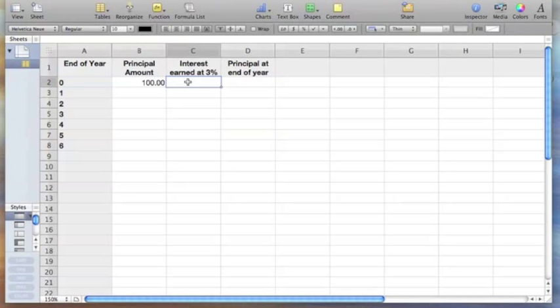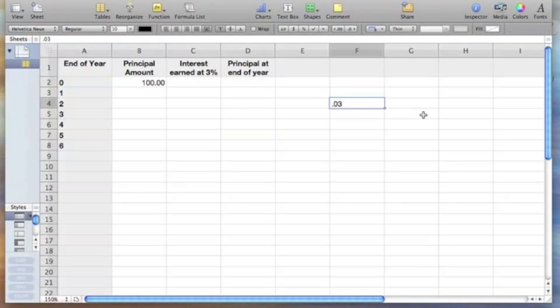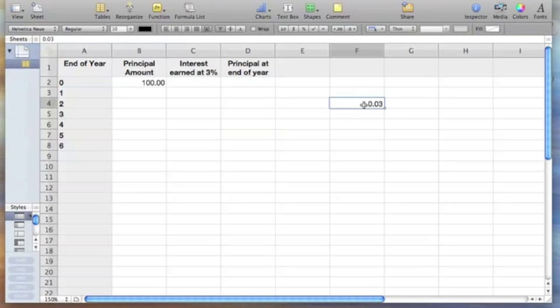We can put 0.03 out here and make this an absolute reference cell. So we're always going to calculate an amount that's in this cell, which is F4.